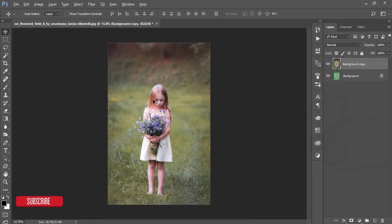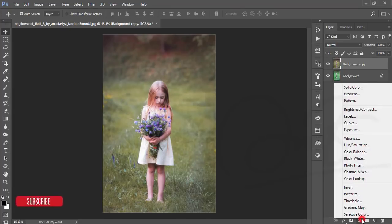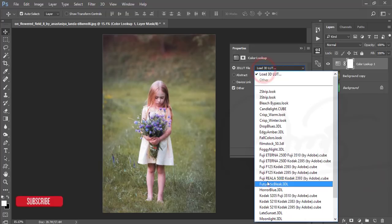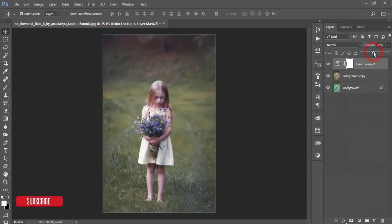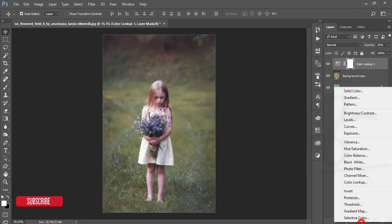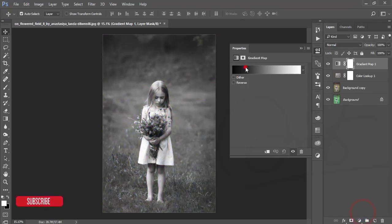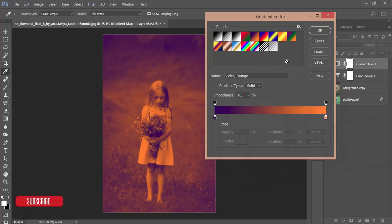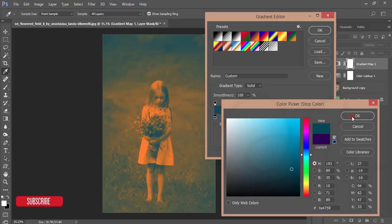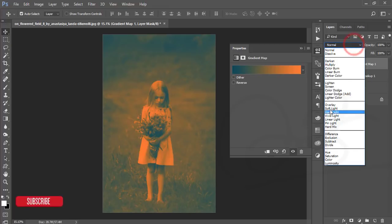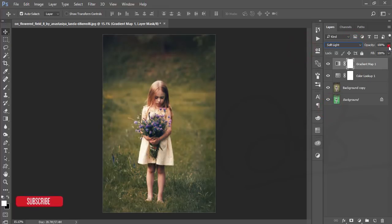Now I'll apply a Color Lookup. Going to Color Lookup, I'll add a foggy color and set it like that. After that, I'll go to Gradient Map. From the Gradient Map I'll use orange and violet gradient, adjust it, hit OK, and set the blending mode to Soft Light — you'll get a nice color effect like that.